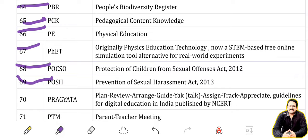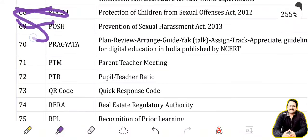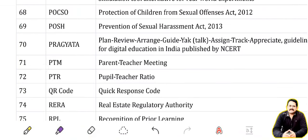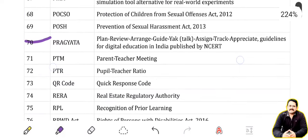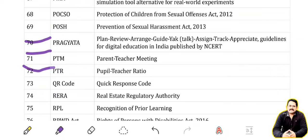POSH: Prevention of Sexual Harassment Act 2013. PRAGYATA: Plan, Review, Arrange, Guide, Yak, Assign, Track, Appreciate — Guidelines for Digital Education in India. PTM: Parent Teacher Meeting. PTR: Pupil Teacher Ratio.